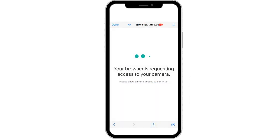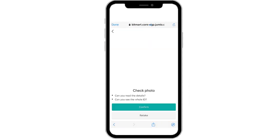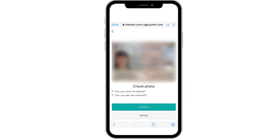You can also upload a clear photo from your album. After that, make sure to check your photo details. You can retake the photo if needed. If it looks good, click Confirm.